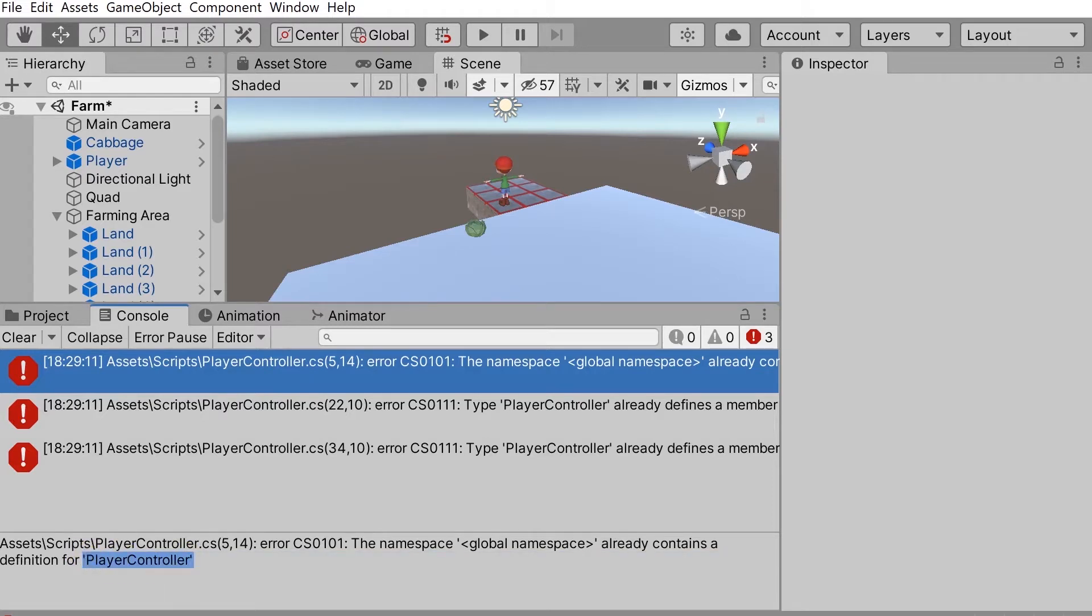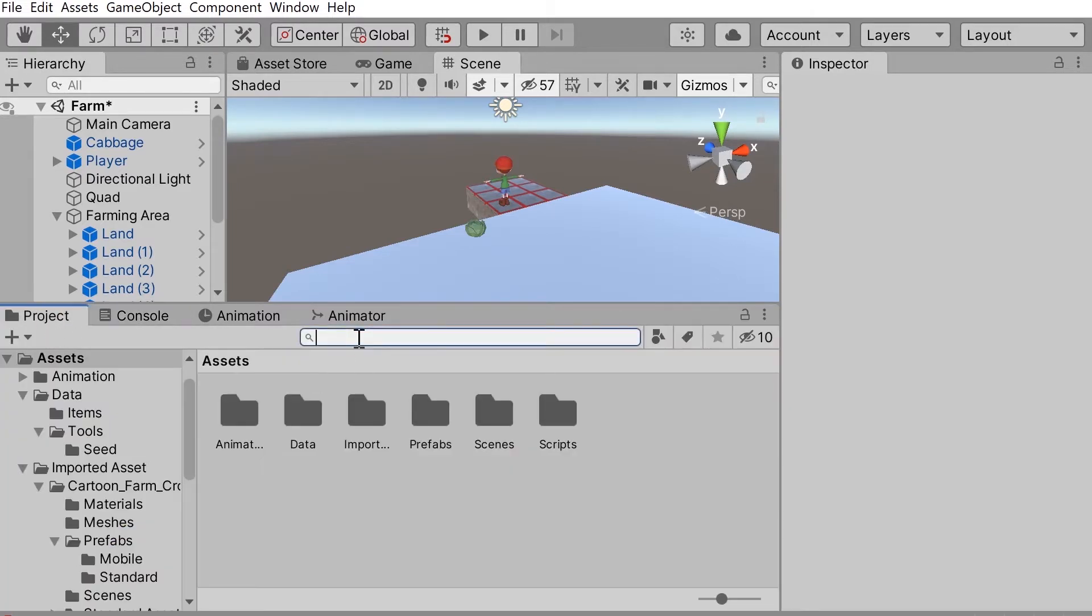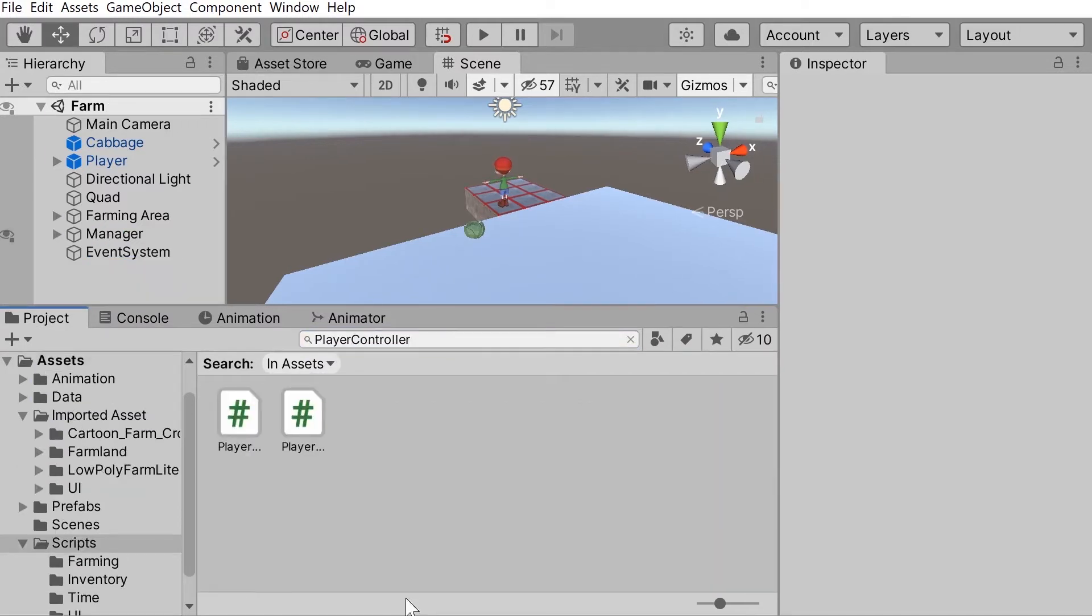To find these copies, let's go to the project window and type in the name of the class. This should find you all copies of the class.